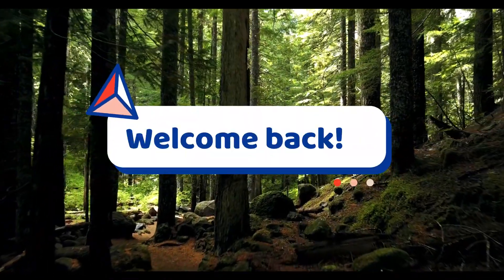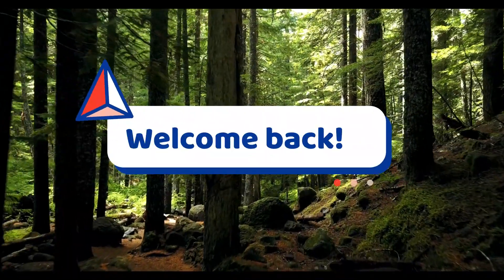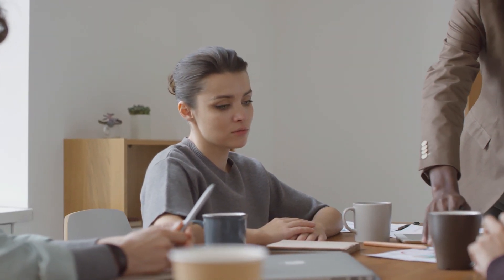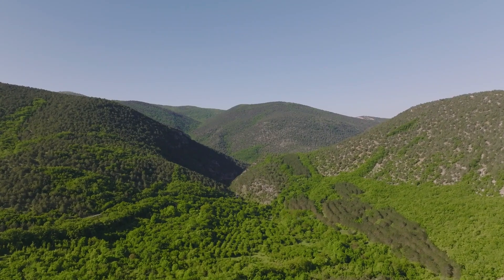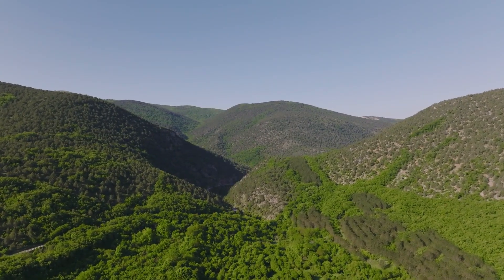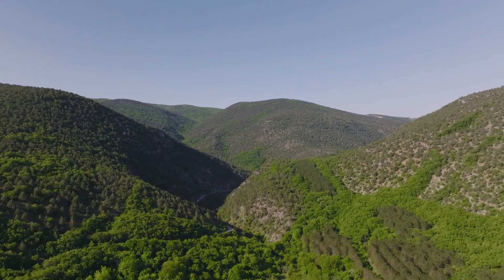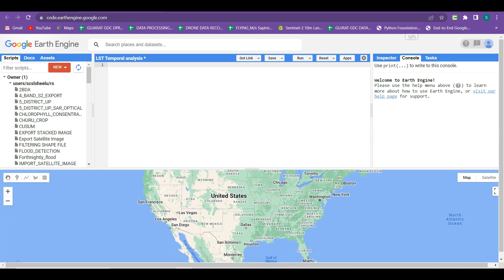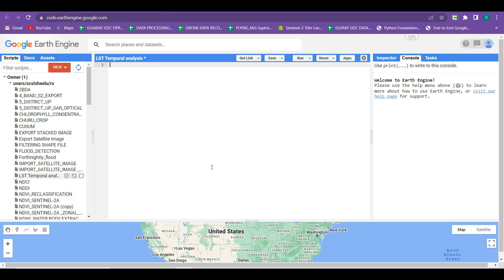Hello everyone, welcome back to my channel Geomatics Engineering. Recently I asked you all about your queries in Google Earth Engine, and from that post I got so many comments. I selected a topic for today's lecture: land surface temperature temporal analysis. Let's start this video.